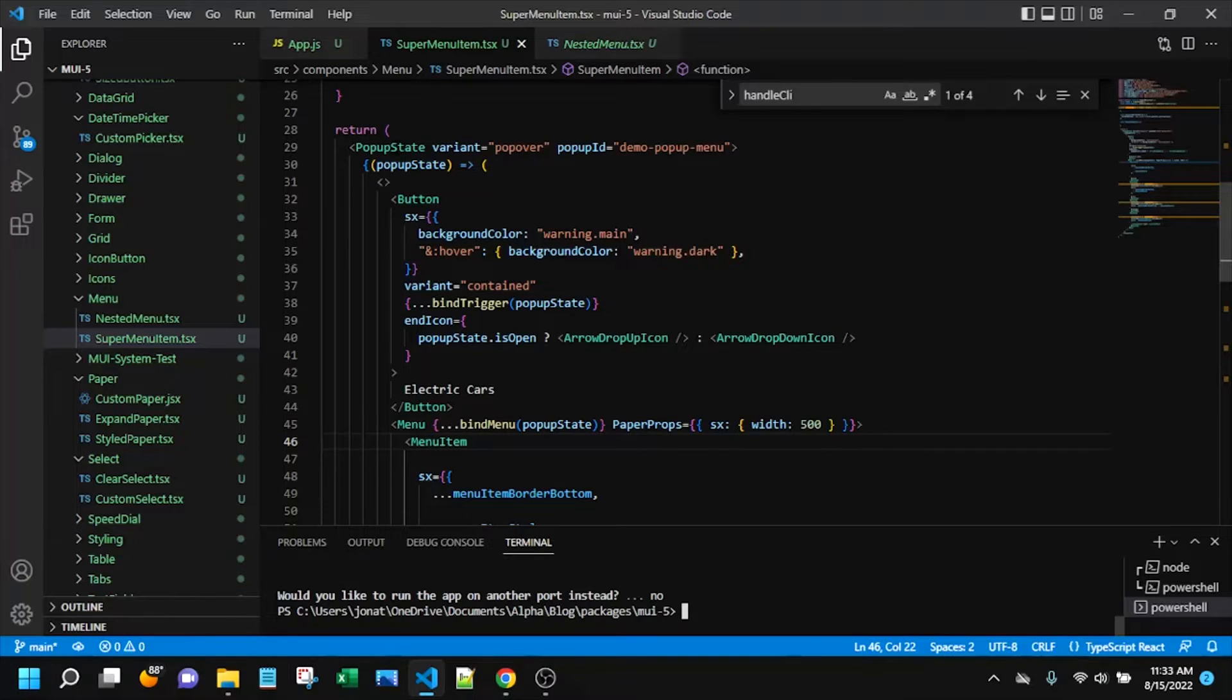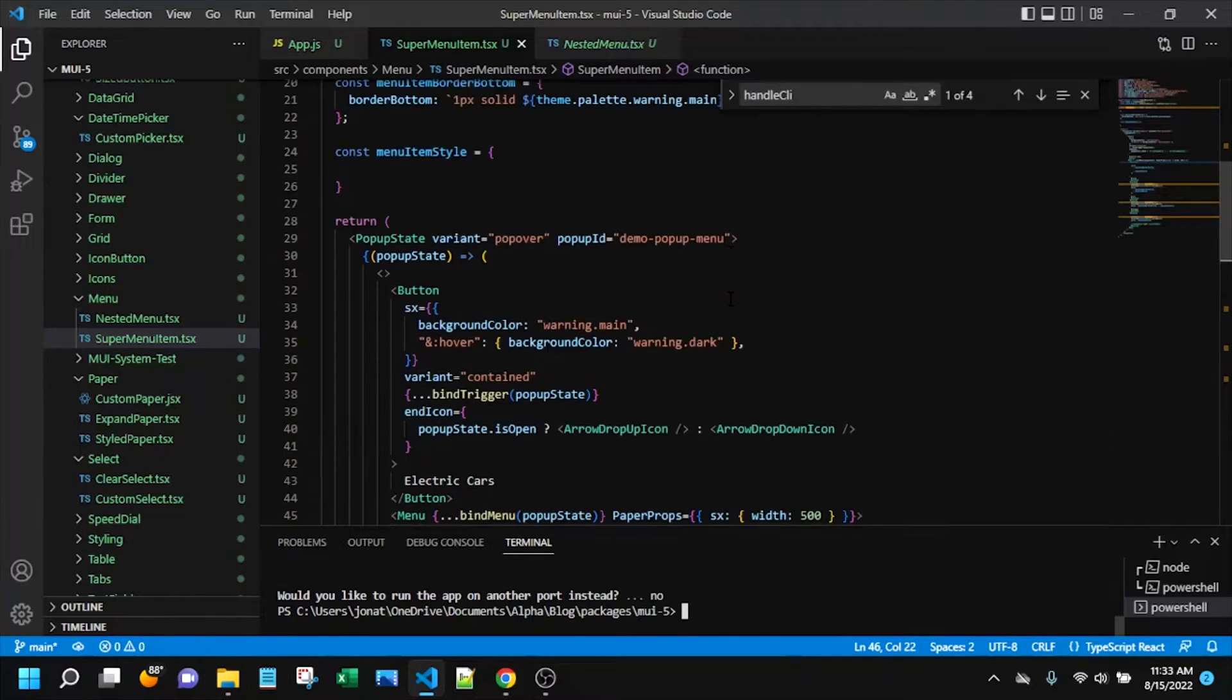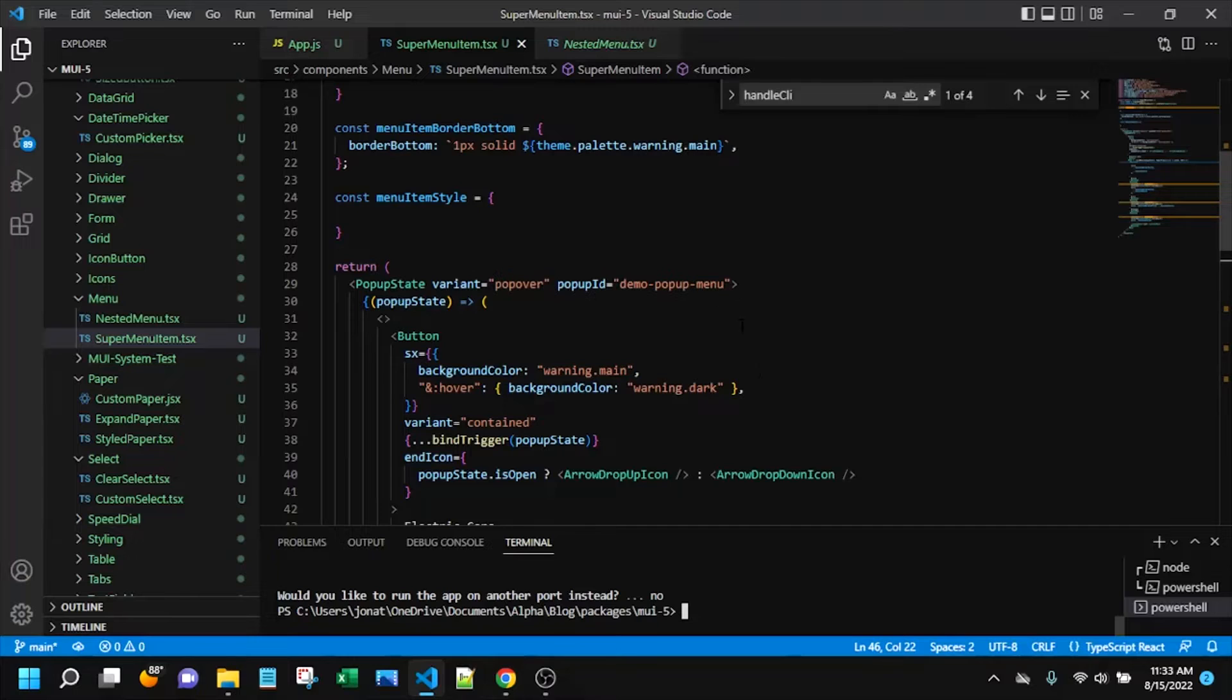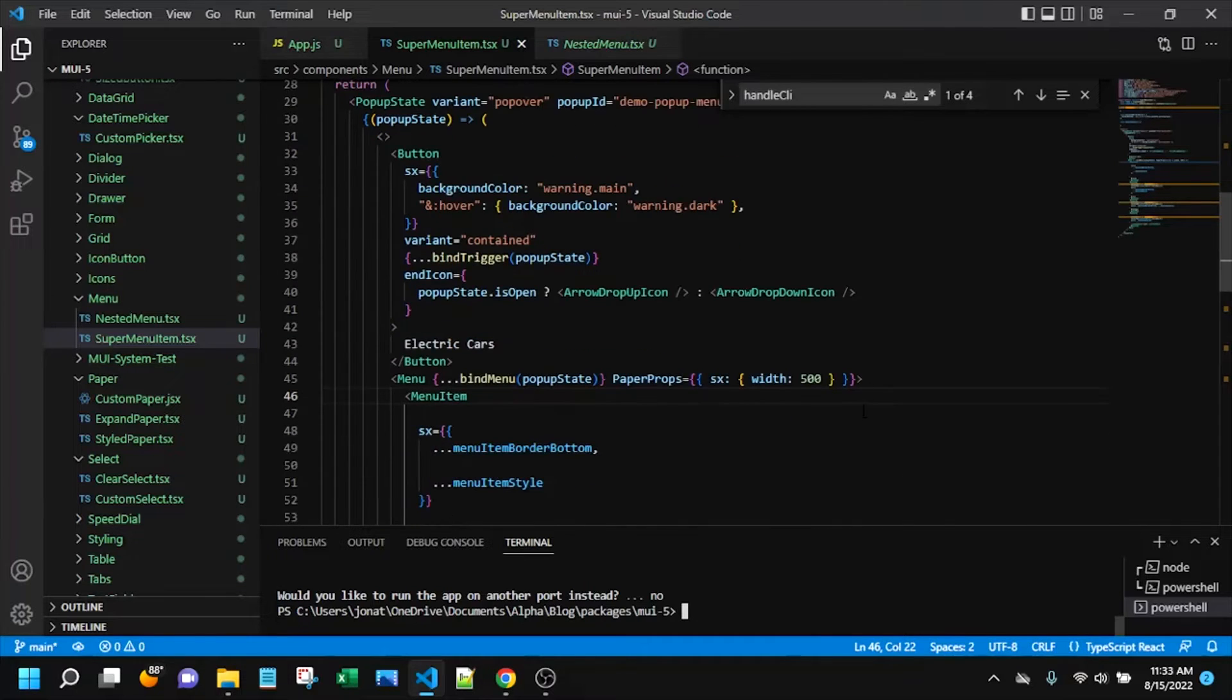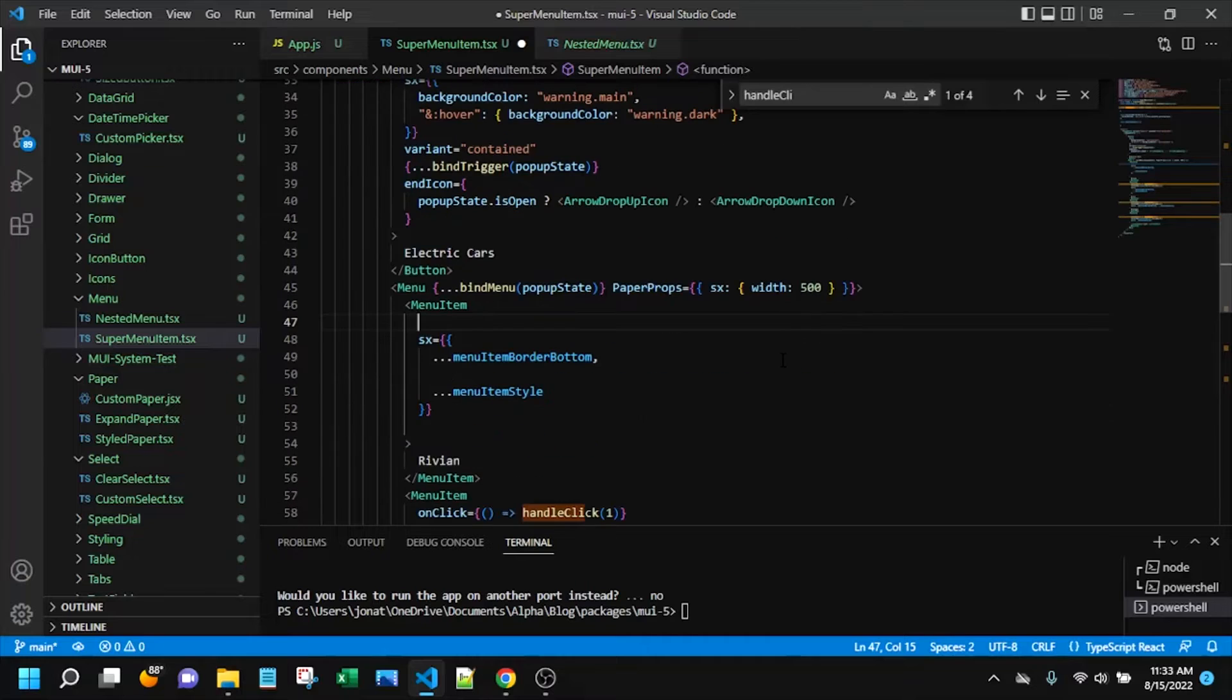That pop-up is actually handled by this popup state component. These are all MUI components here. I will include a link to all of this code in the video details, but for this video I'm just gonna focus on the actual menu items we care about and the functionality we care about with them.